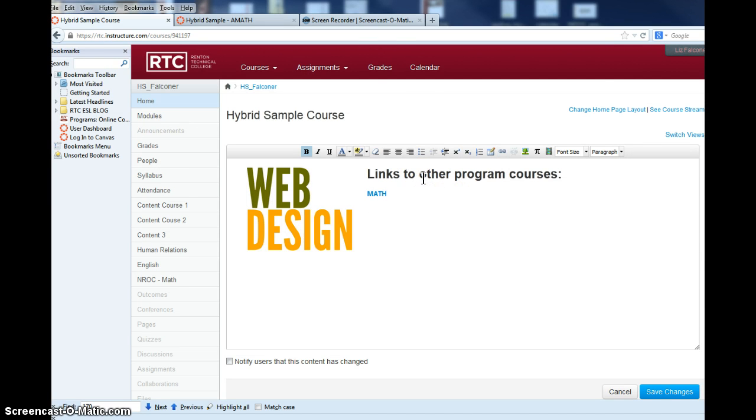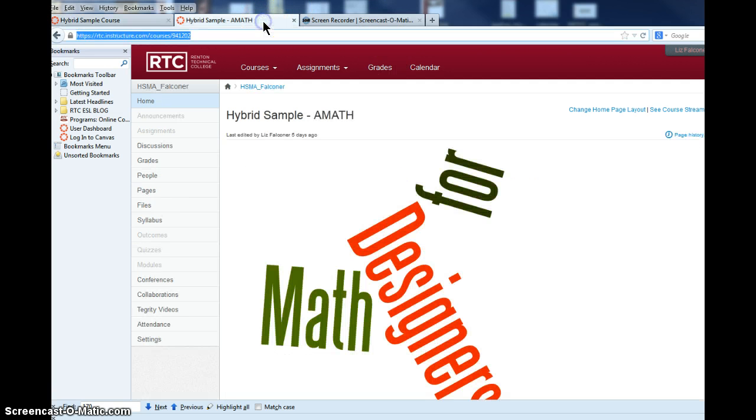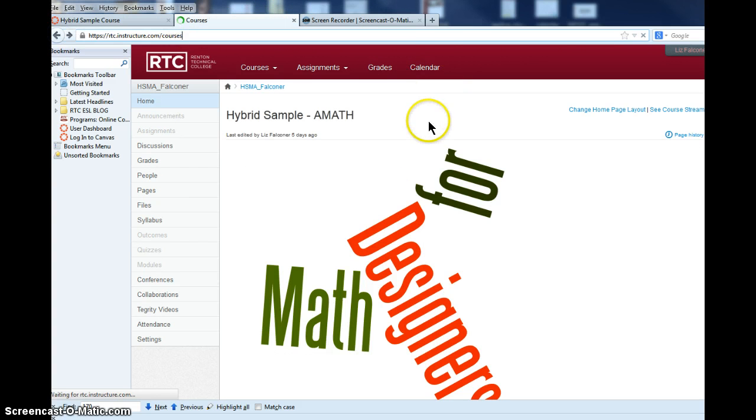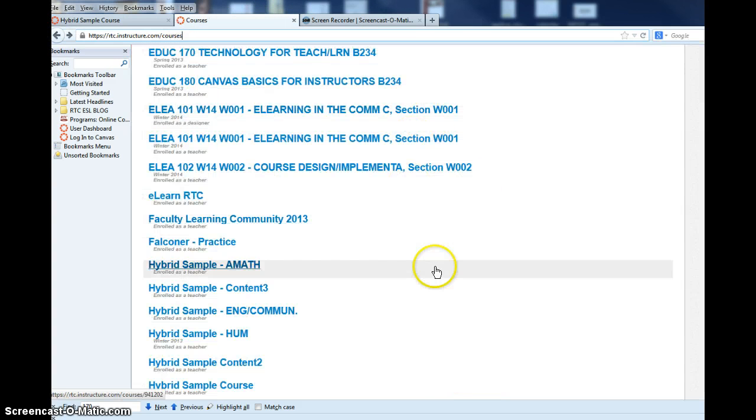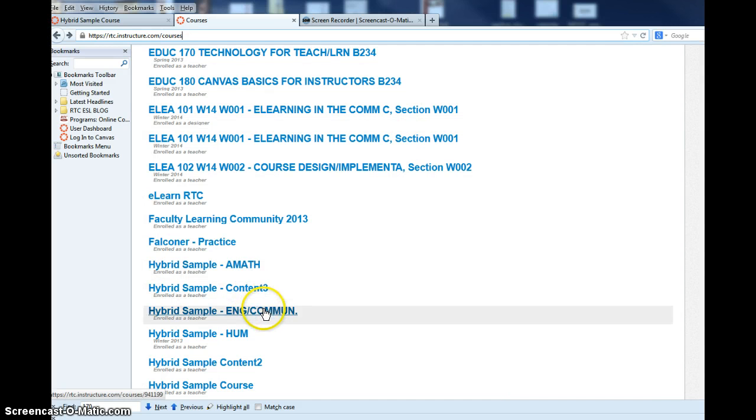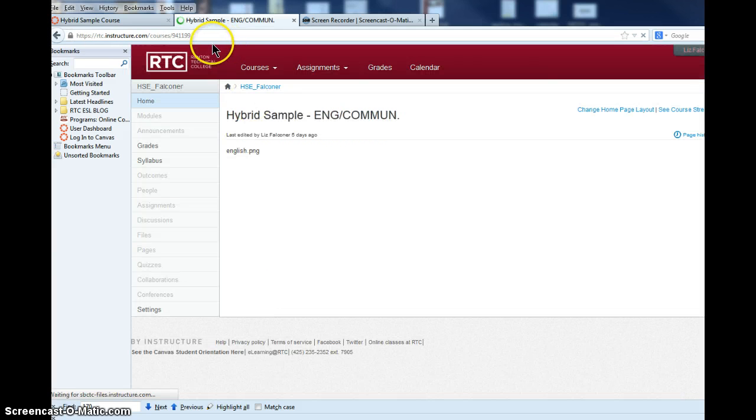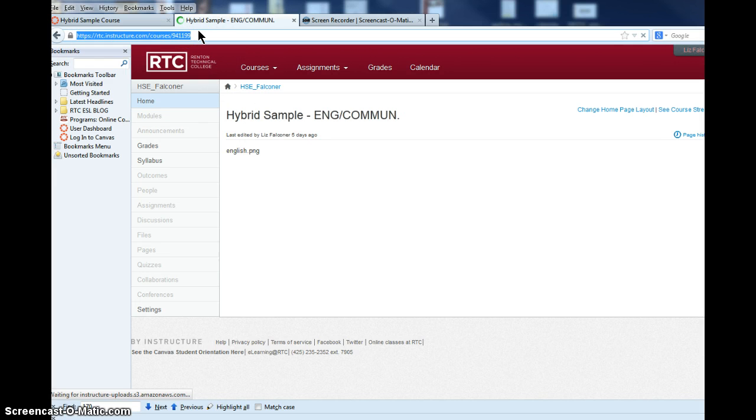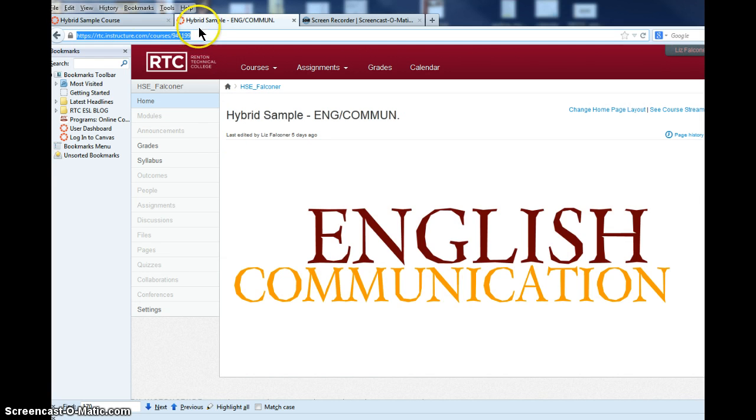If I want to add another course, I can go over here and choose my next course from my listing of courses. For example, I have the English communication course I want to add to my main course page. I go up and copy the URL.